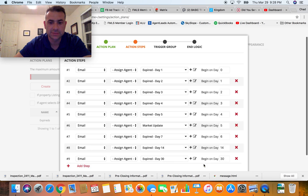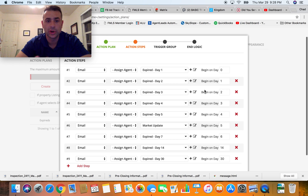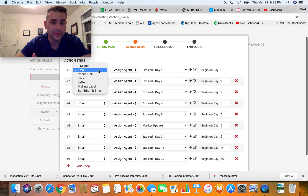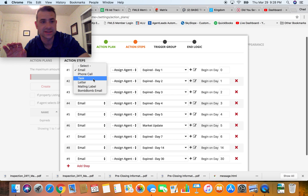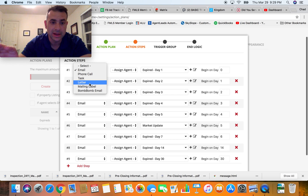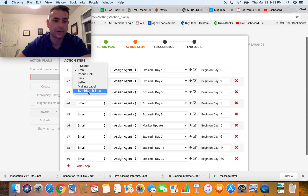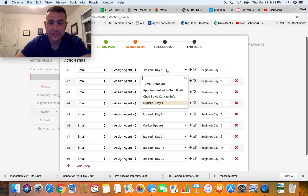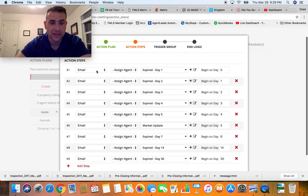Then you go to the next part where you design everything. You'll see action steps — I've got nine action steps. The action steps don't just have to be email; they could be email, phone call, a task like 'send postcard' or a letter, mail a mailing label, BombBomb email. Everything is getting assigned to me since I'm the only one doing it.